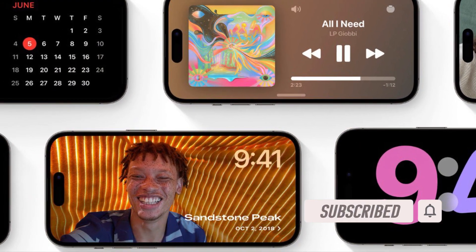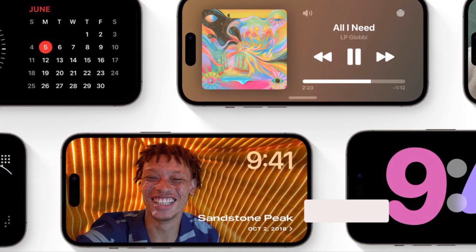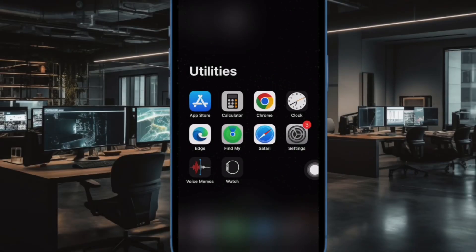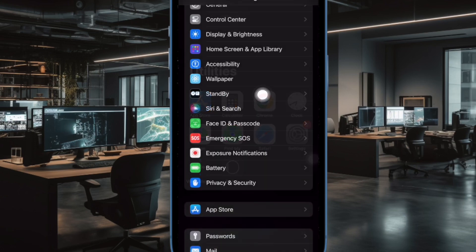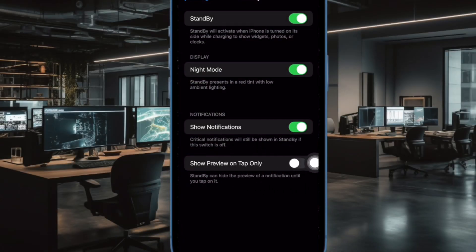That said, let me show you the quick way. First off, open the Settings app on your iPhone running iOS 17 or later. After that, scroll down a bit and choose Standby. And finally, turn on the toggle next to Show Preview on Tap Only and you are good to go.